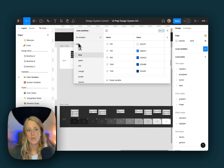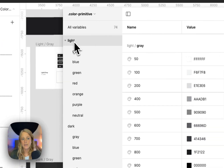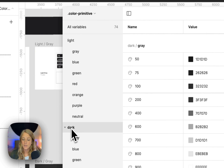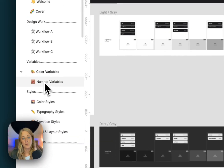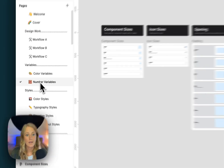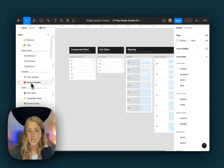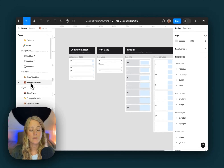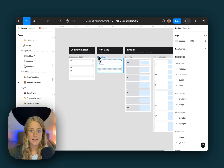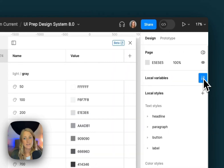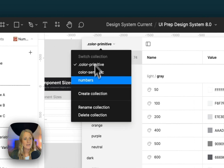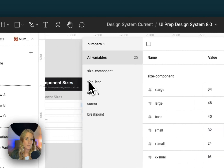In the primitive collection, we also have our light colors as well as our different dark colors. Next, let's take a look at our number variables. Here we have all of the documentation for how we might use numbers in the system — things like component sizes, icon sizes, padding, and spacing. We can see these in the collection for numbers.